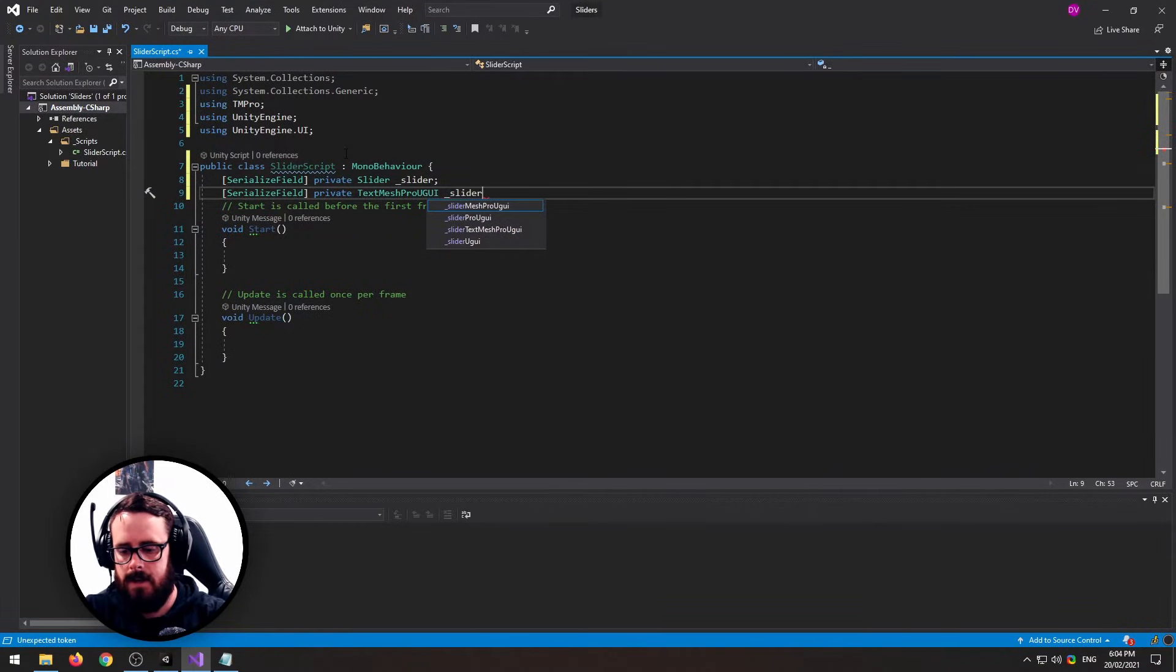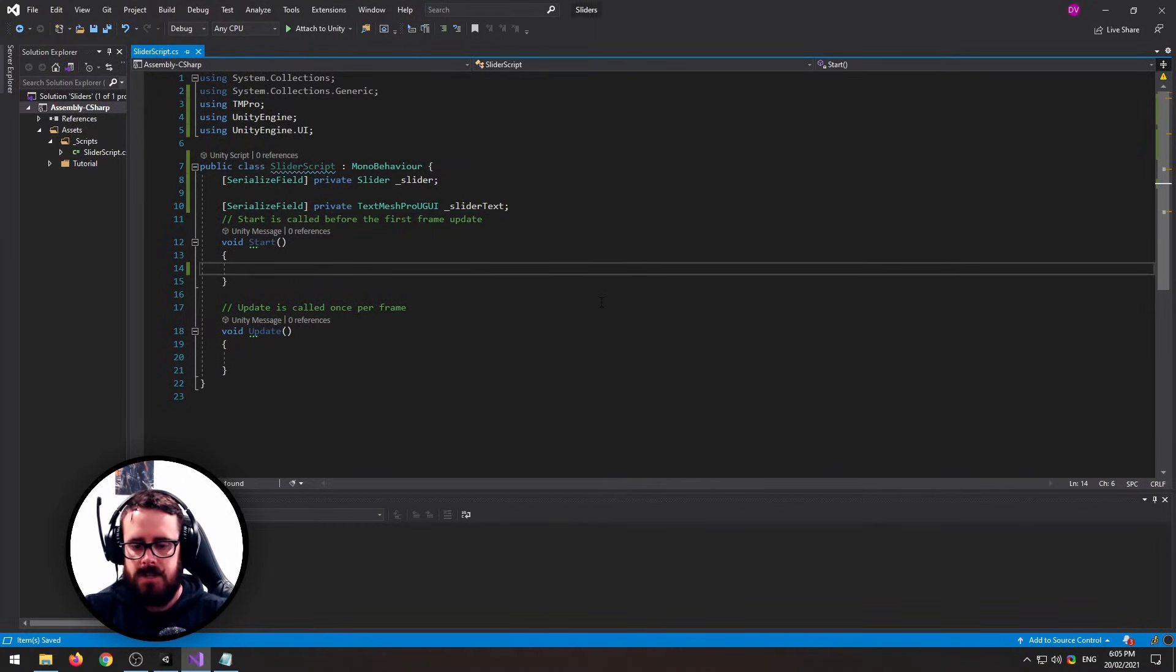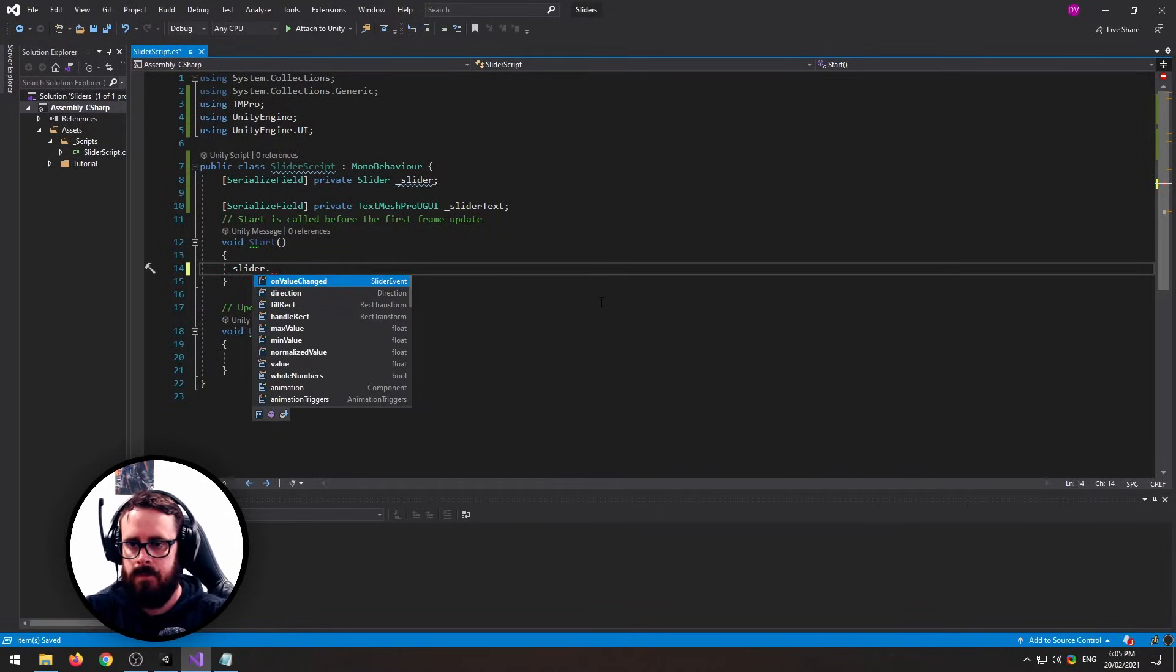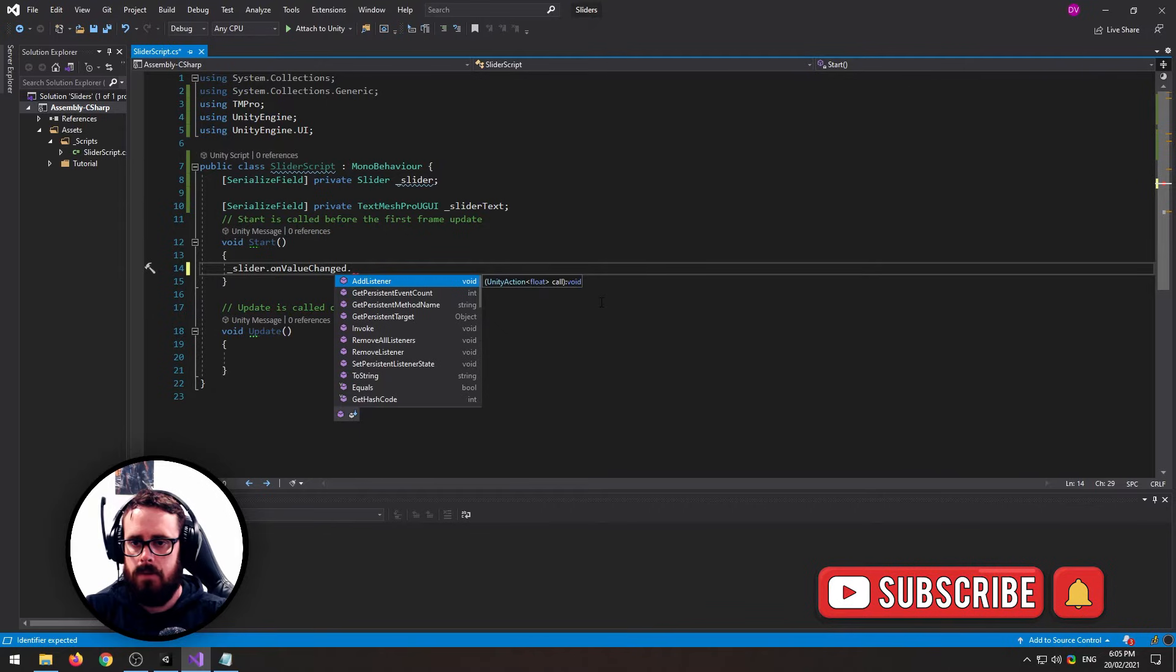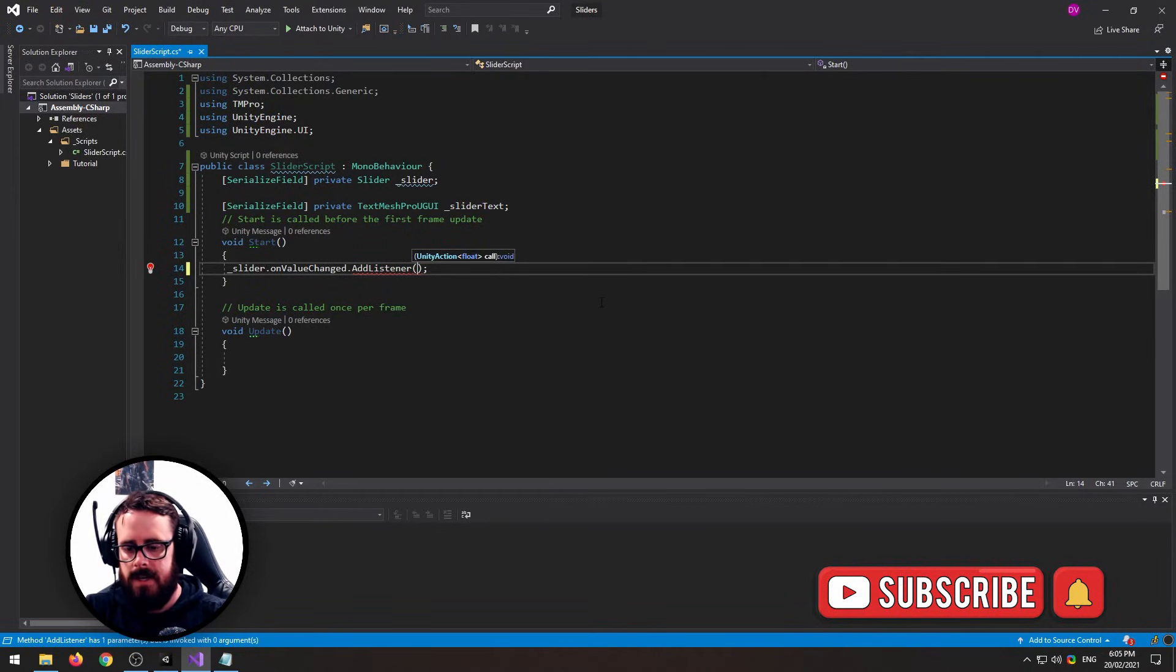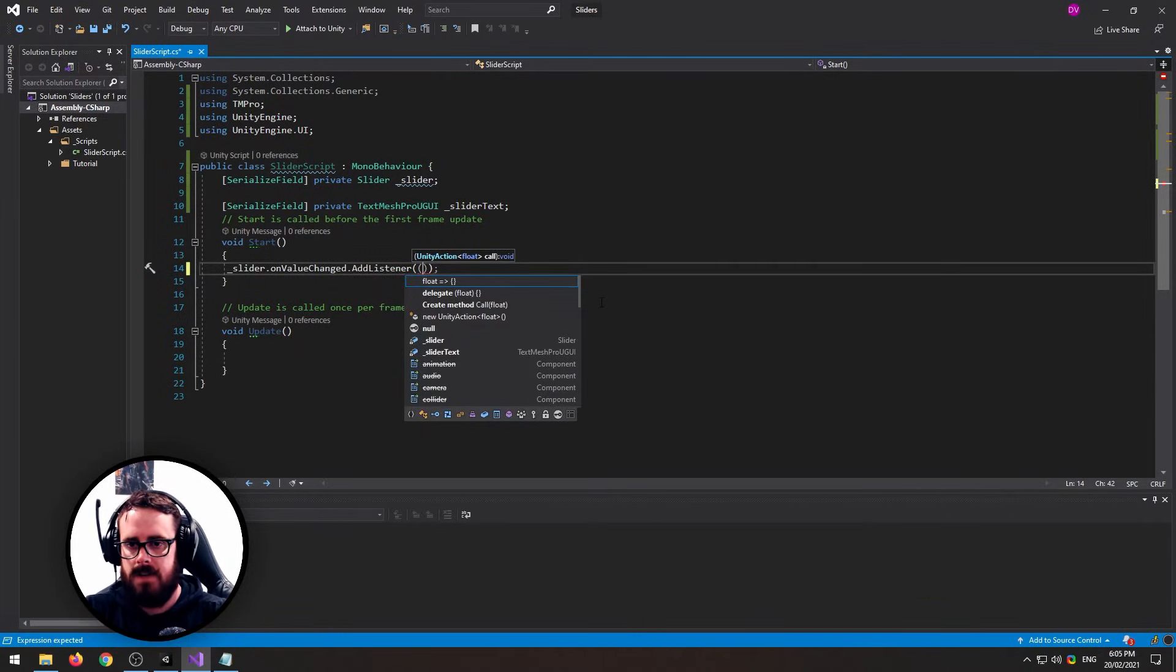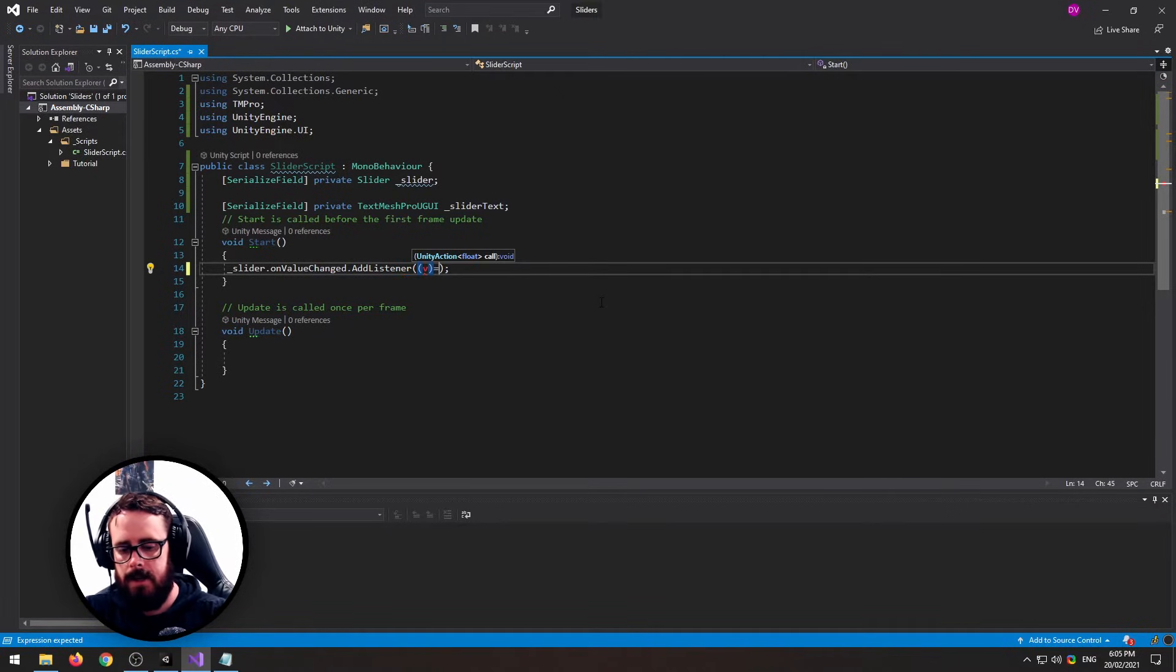Next, in our Start method, let's attach our event listener. So slider.onValueChanged and we will add a listener. Now in here it will give us a new value, so let's call that V.